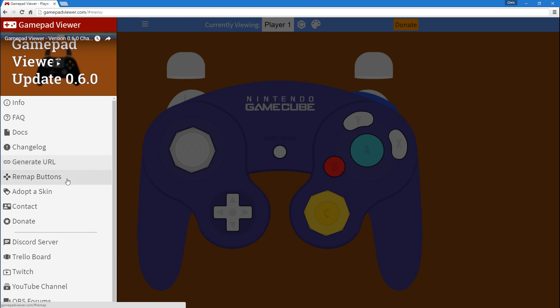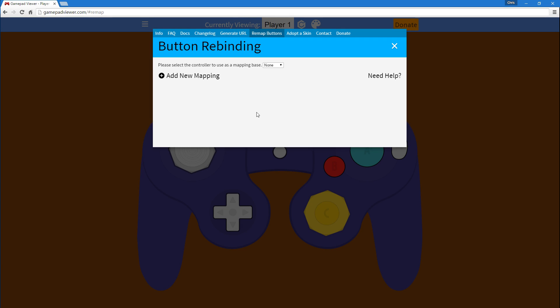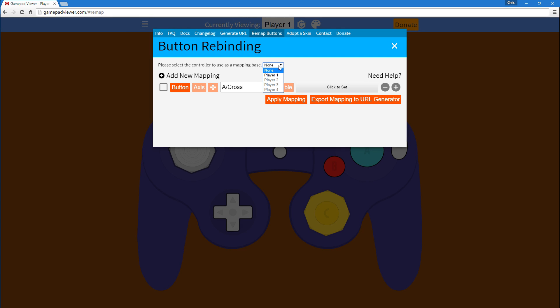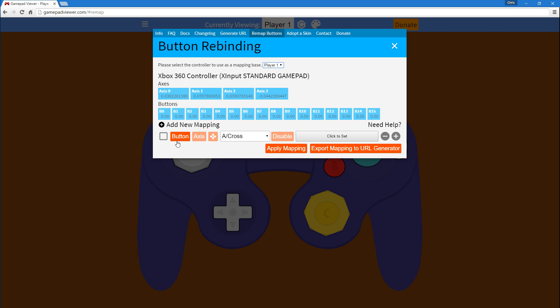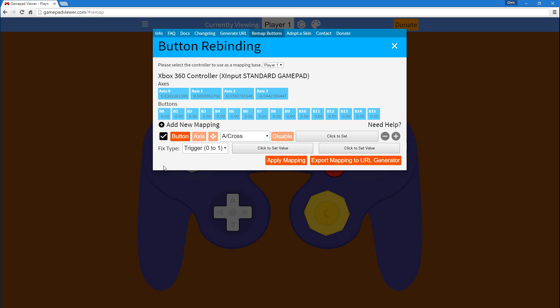So, with this update as a new remapping feature, you can do that with your GameCube controller. So, to start, you press this checkbox and it allows you to fix a trigger or a stick.